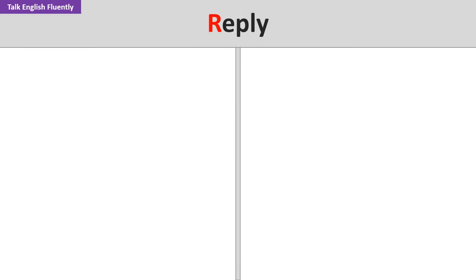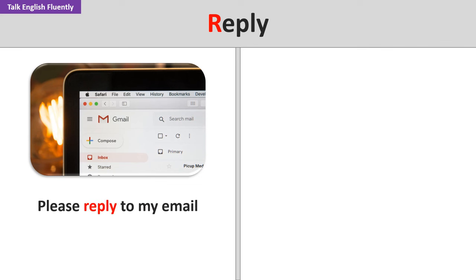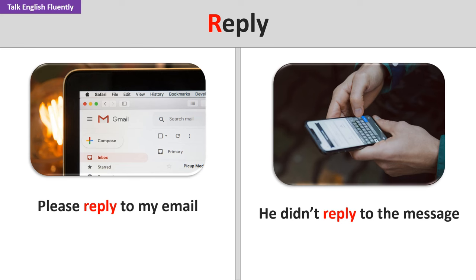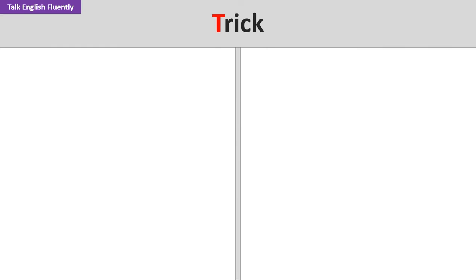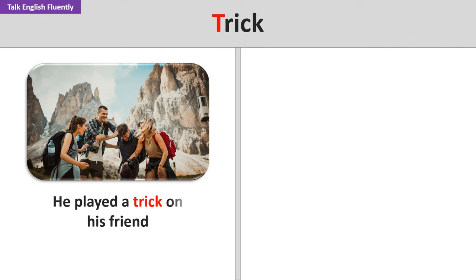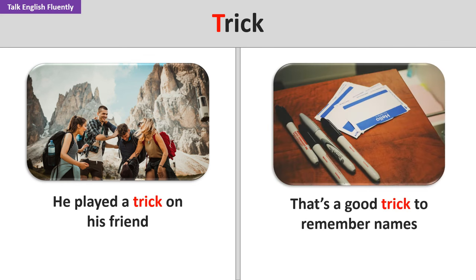Reply. Please reply to my email. He didn't reply to the message. Trick. He played a trick on his friend. That's a good trick to remember names.